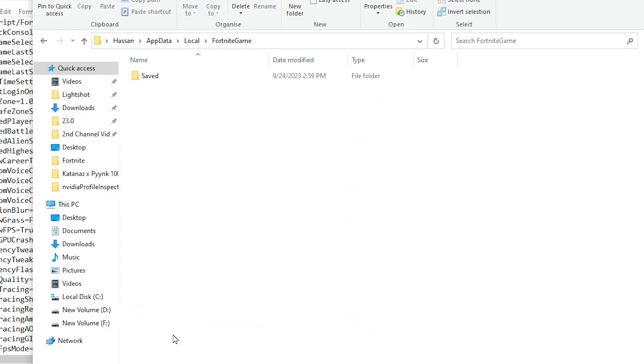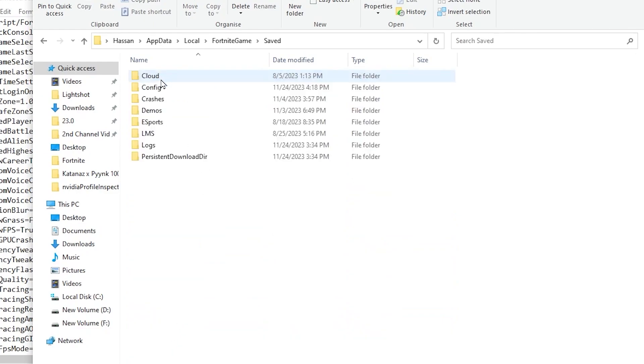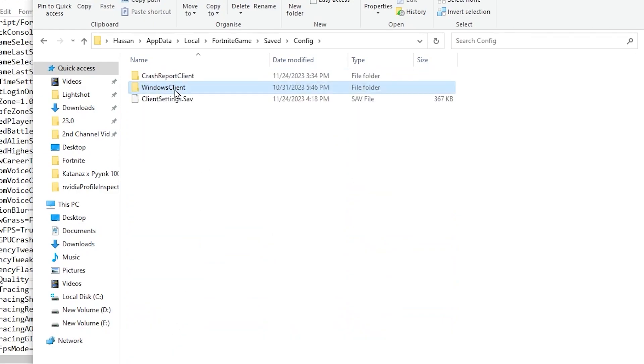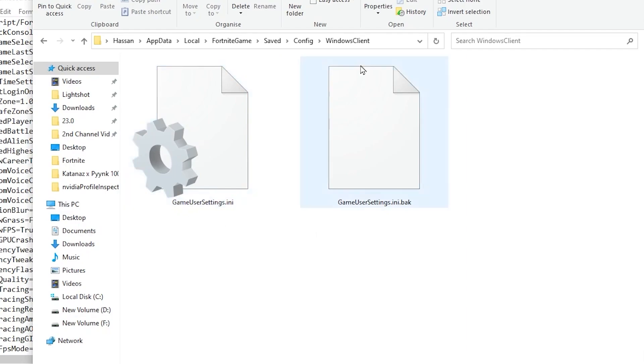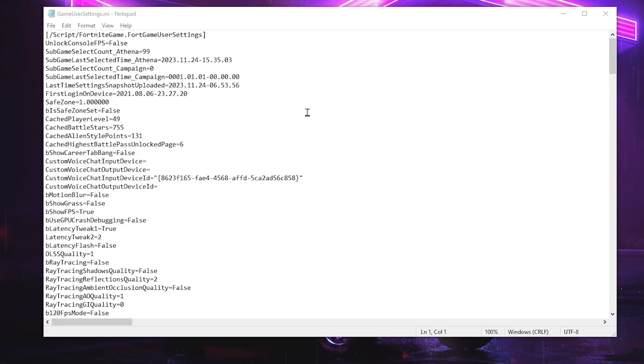Now find out here Fortnite Game Folder, then go for Saved, Config, Windows Client, and there you will find out your Fortnite Game View Settings file. So open up this file. Now inside here, you need to simply change your view settings.